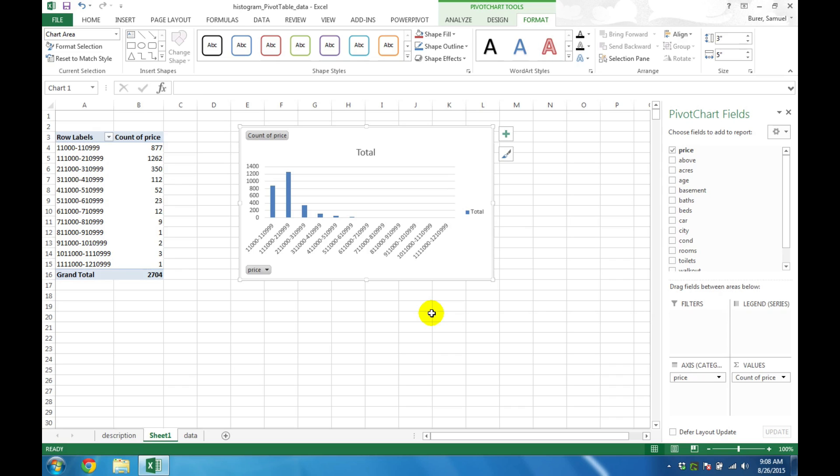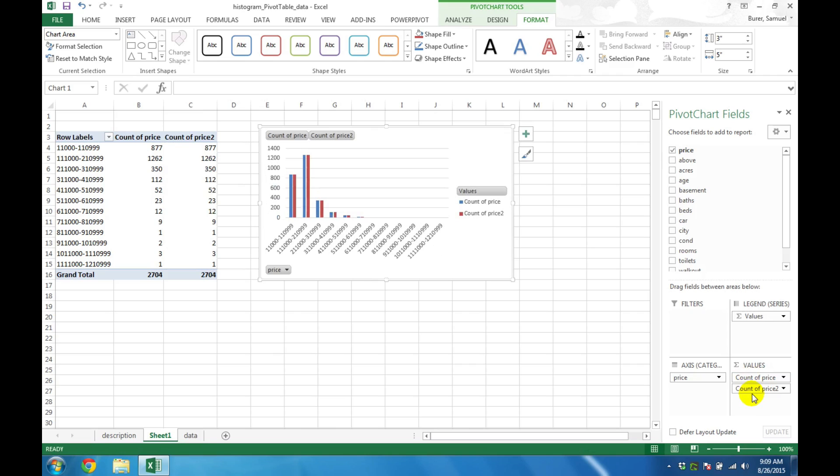To create a cumulative histogram here, once again click and drag the column Price into the Values field. This will replicate the work we've already done with a column called Price 2.